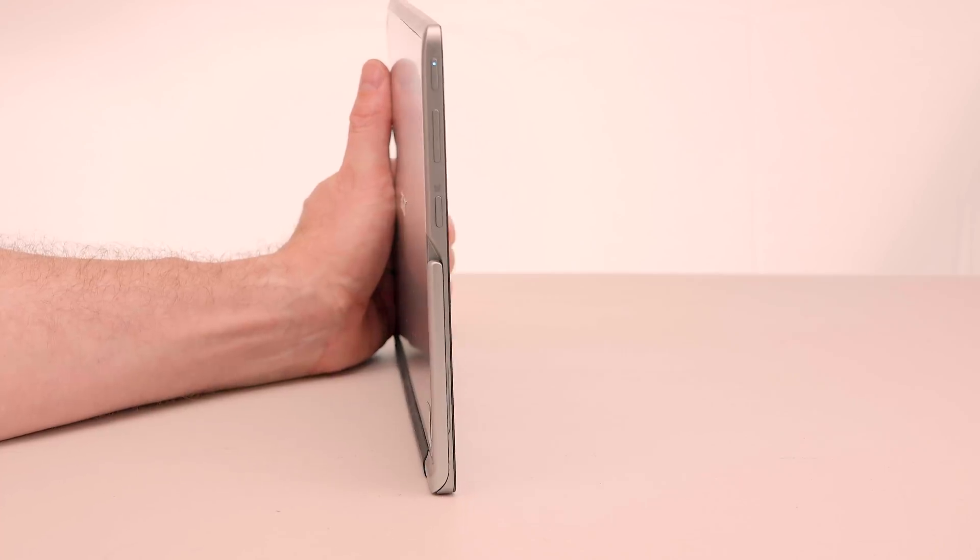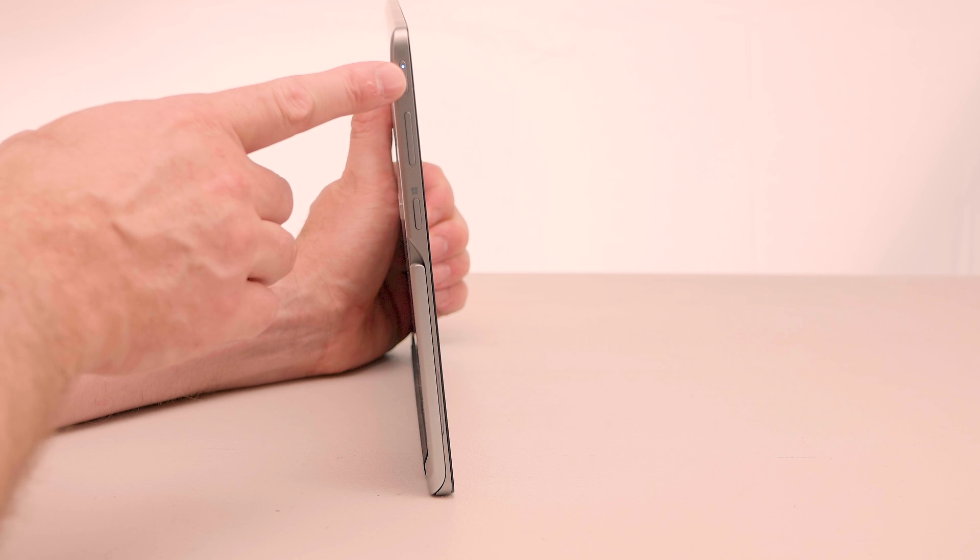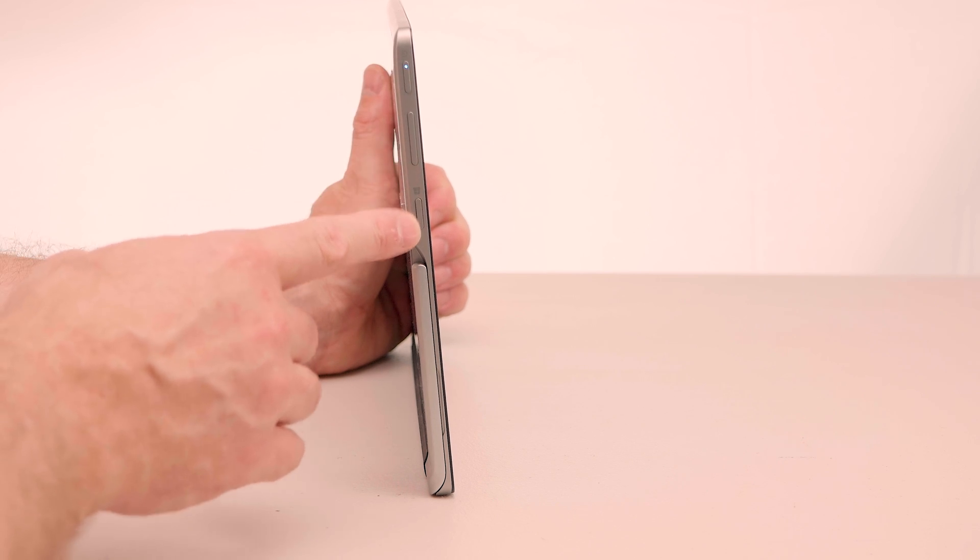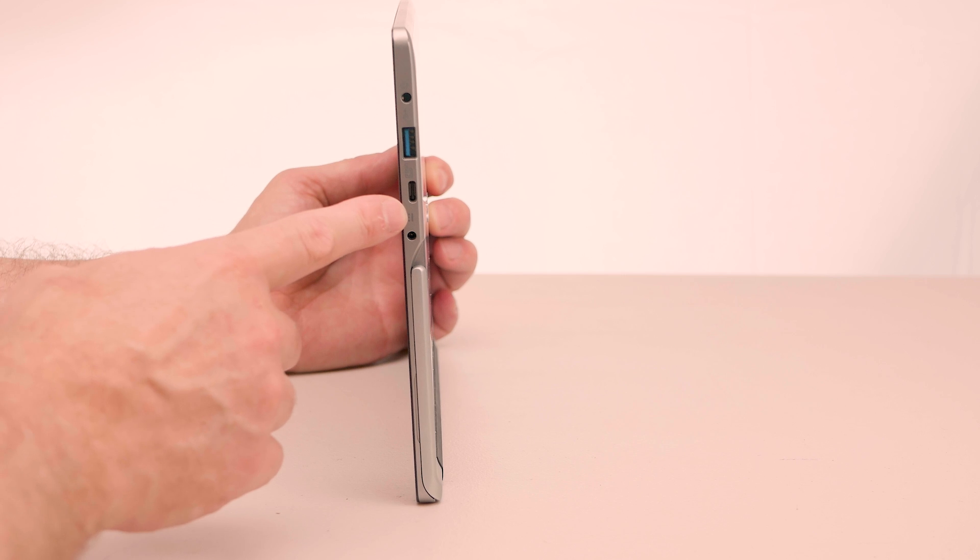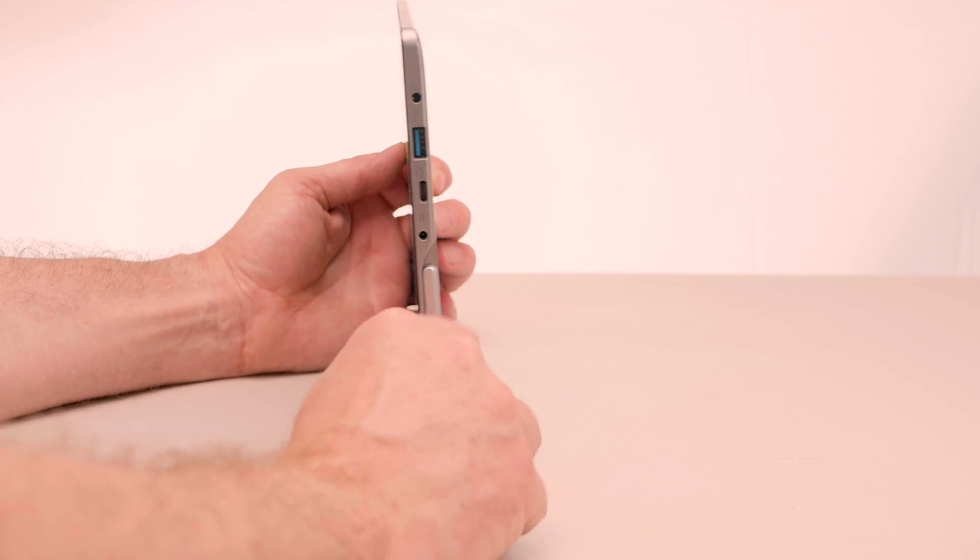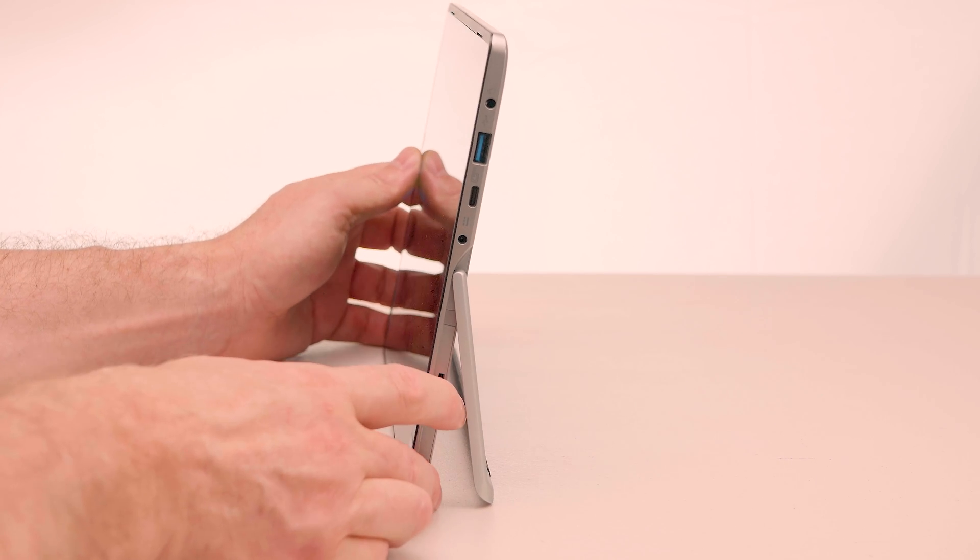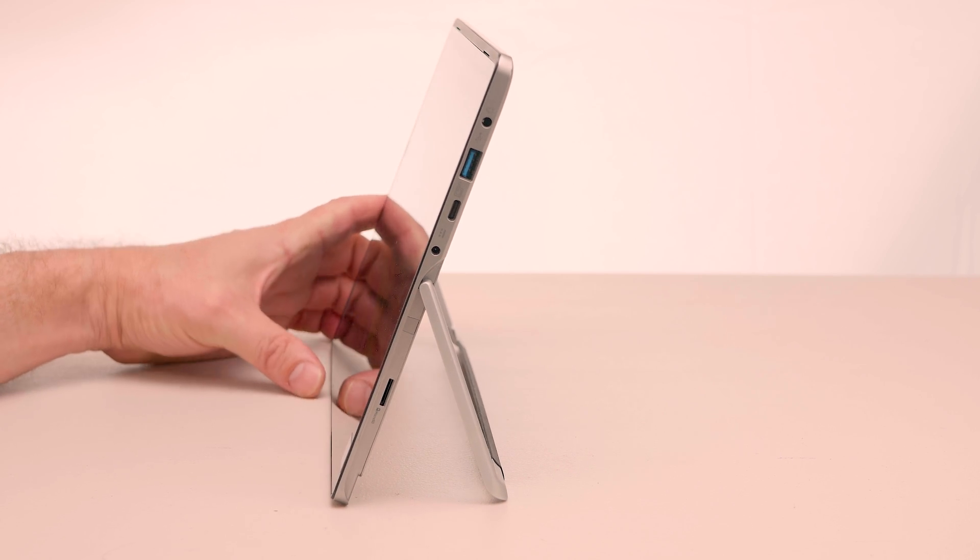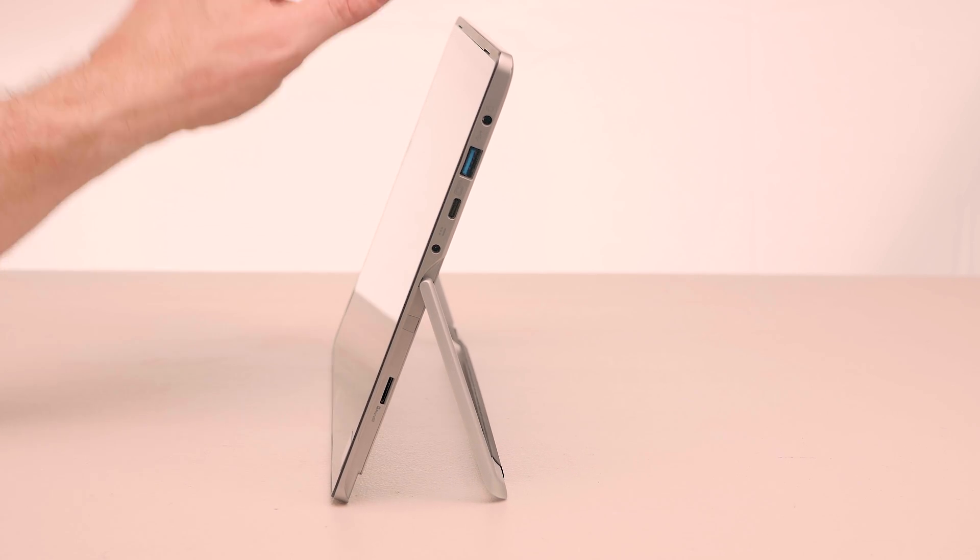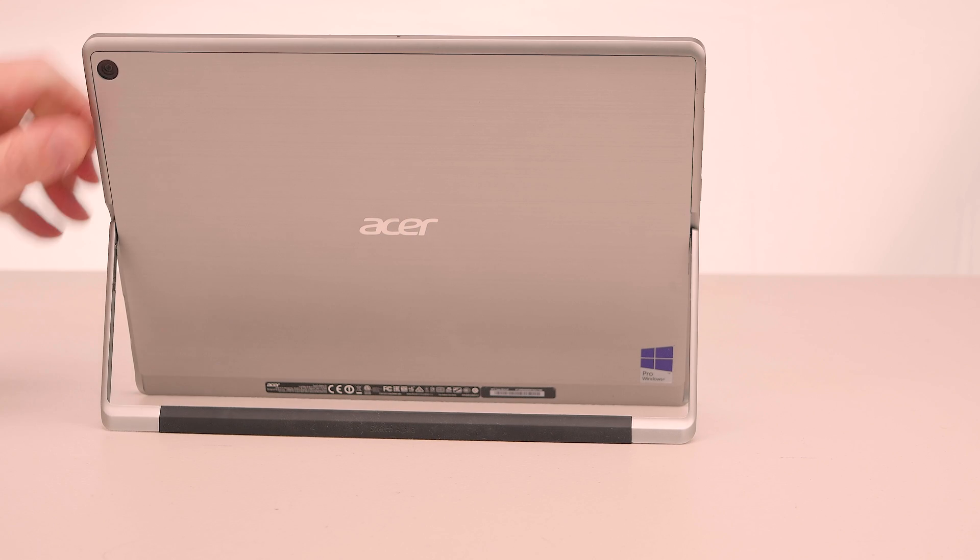On the left hand side you have the power button, volume rocker, windows button, on the right hand side you have the headphone jack, USB 3, USB-C so that's one thing it has over the surface having USB-C and then you have the power jack. Then if you pull back the stand you have a micro SD slot there as well.